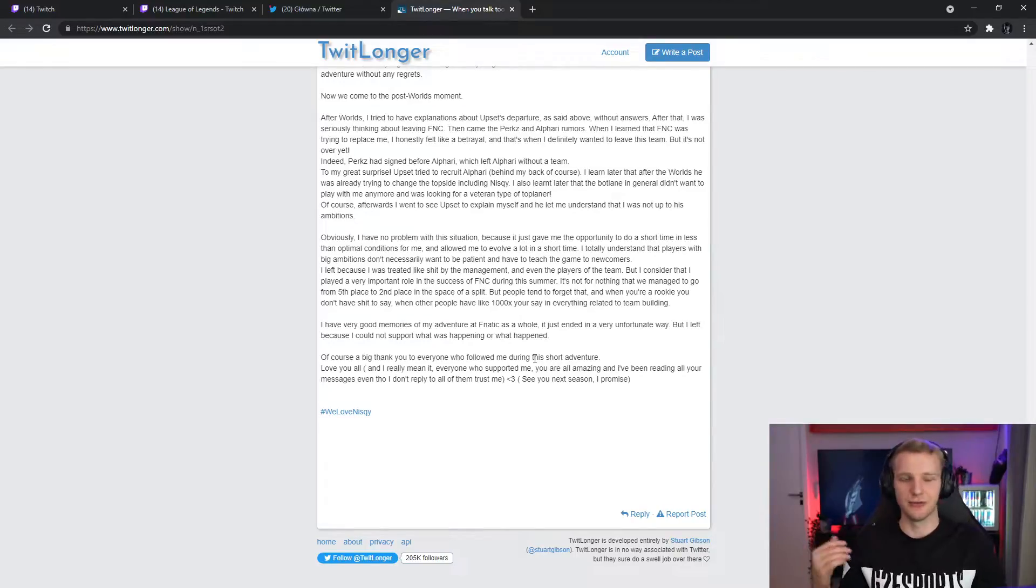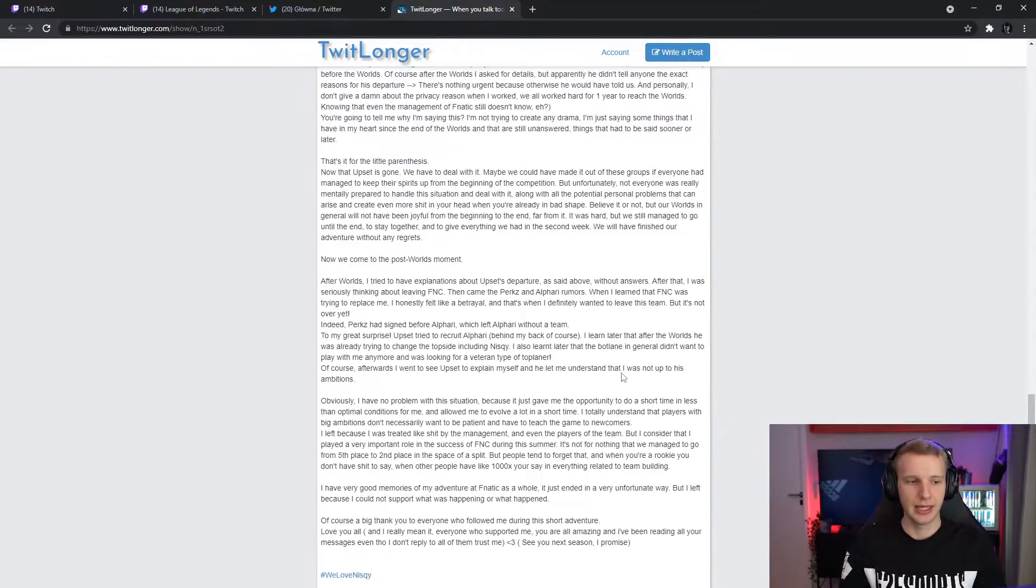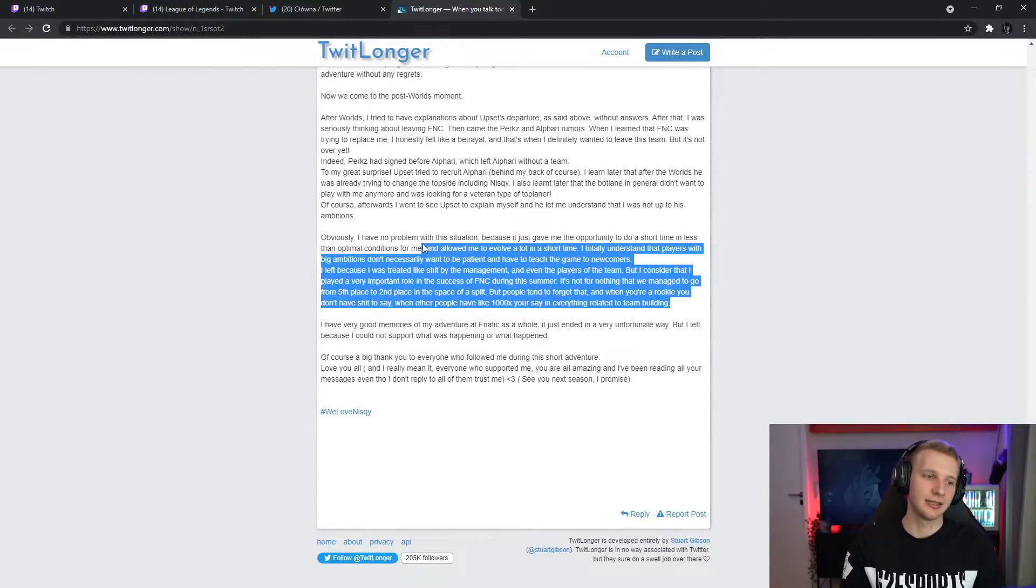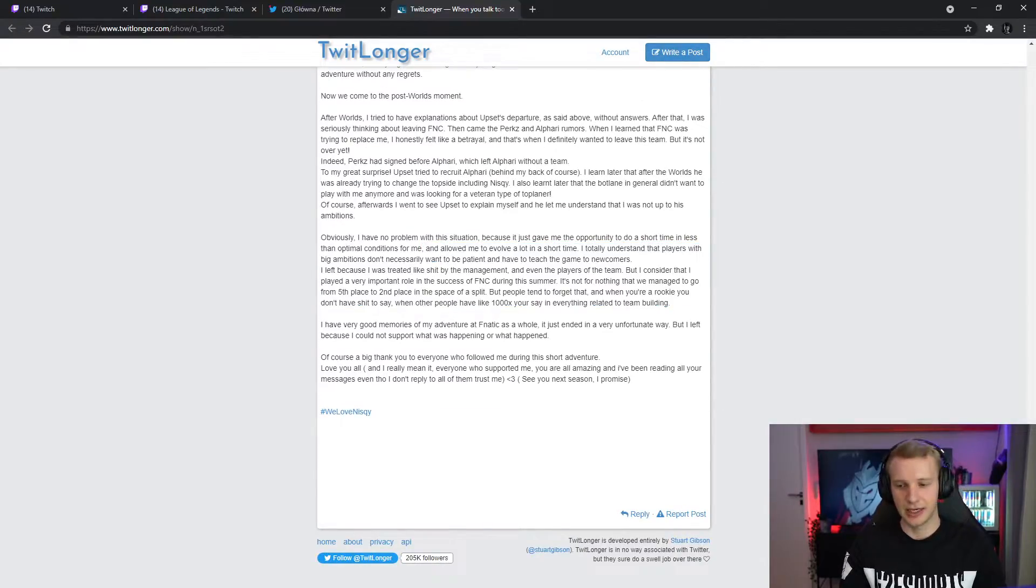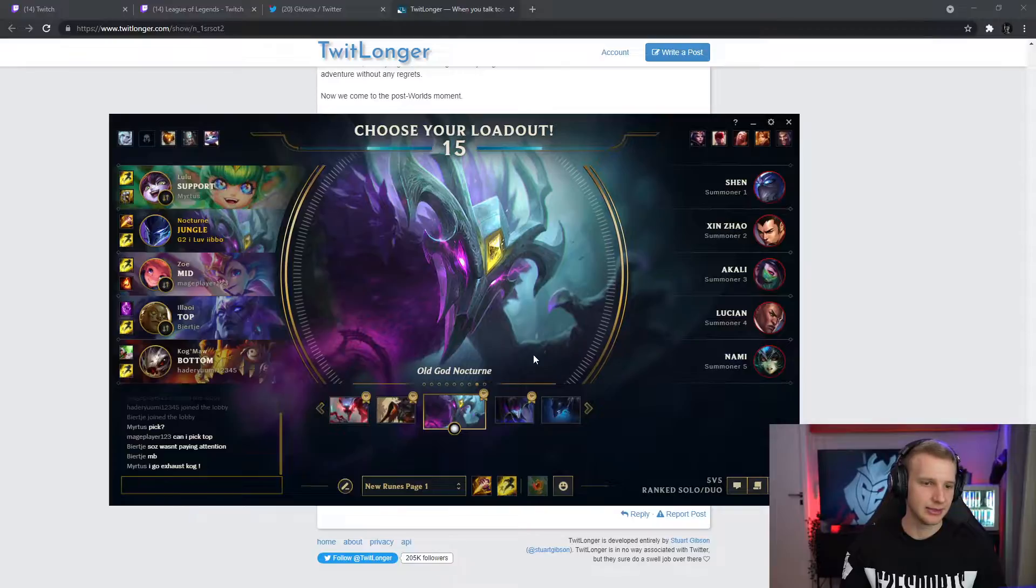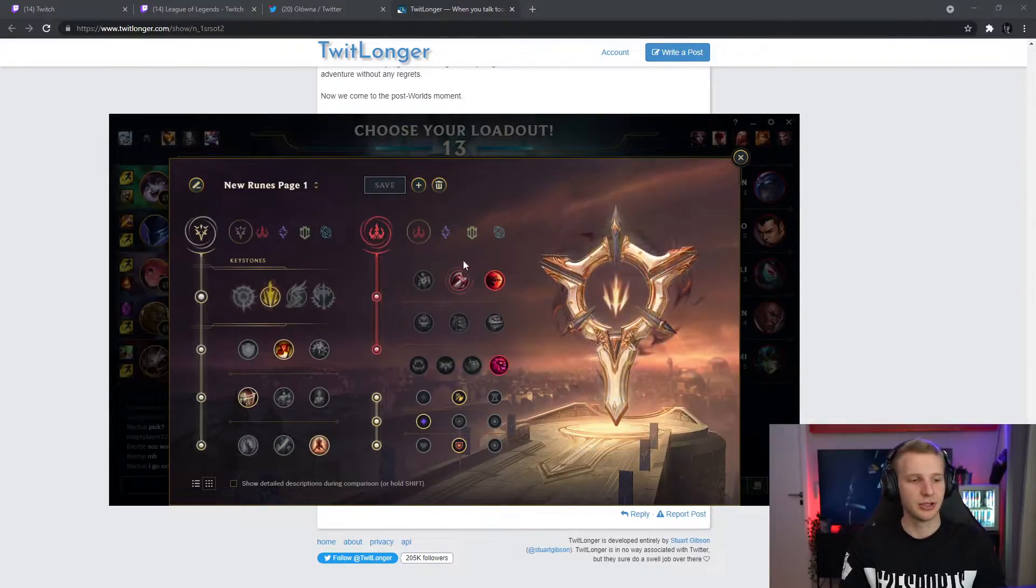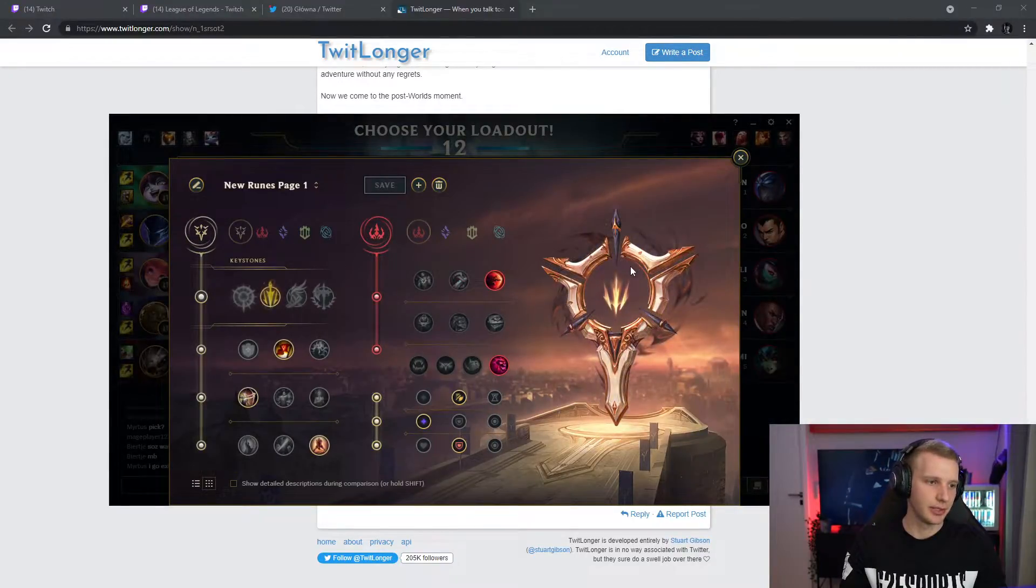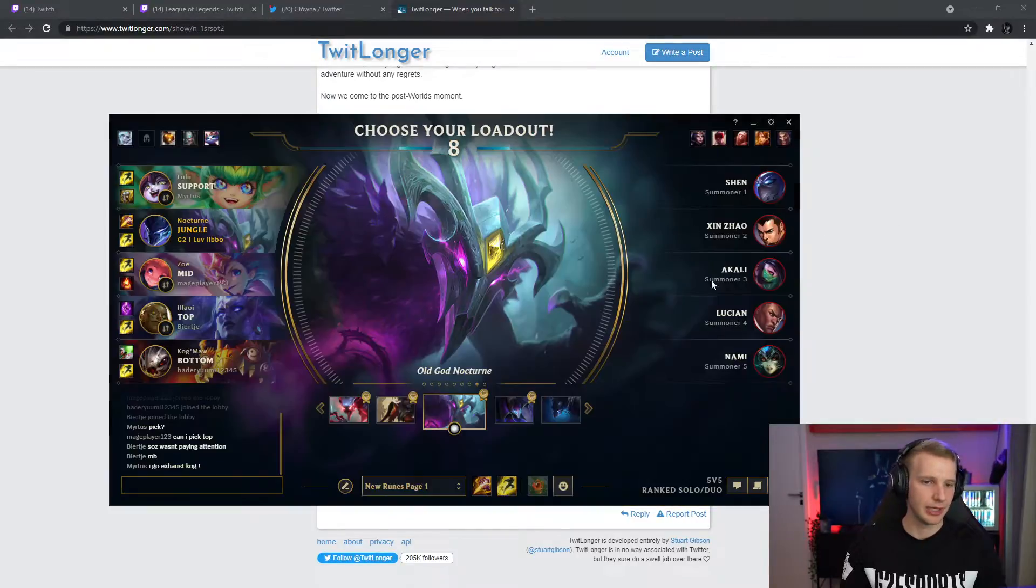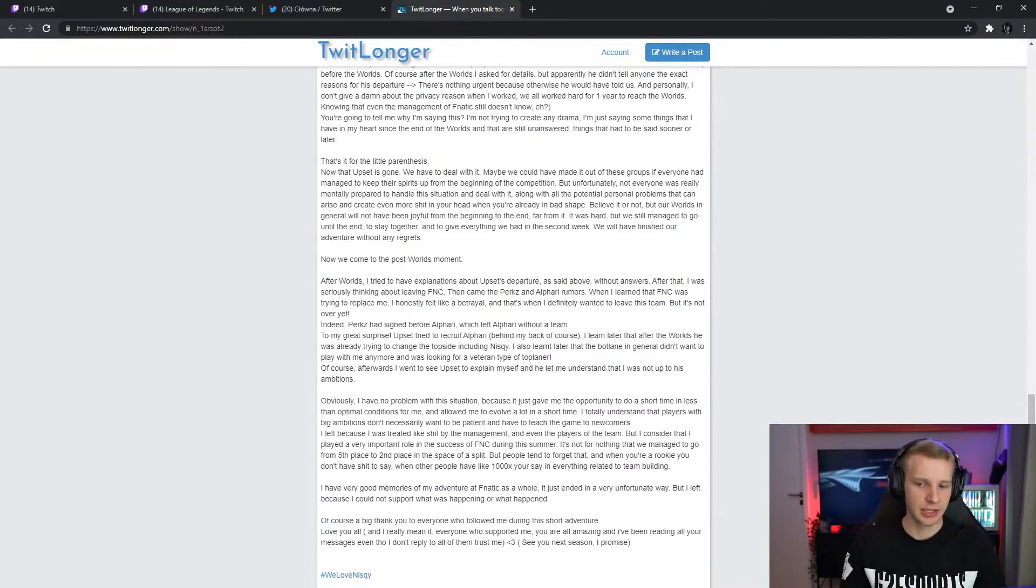I would also not stay on a team if, you know, if Upset wanted to kick him for a better top laner and he knew about it. But then I suppose Fanatic couldn't find a better one and then now they signed Wunder. I don't actually know if they signed Wunder because they value Wunder more. Maybe they just want a more experienced top laner like it was mentioned in the post, right?